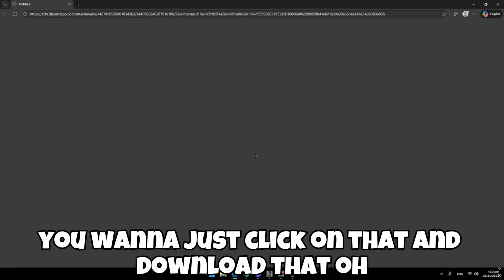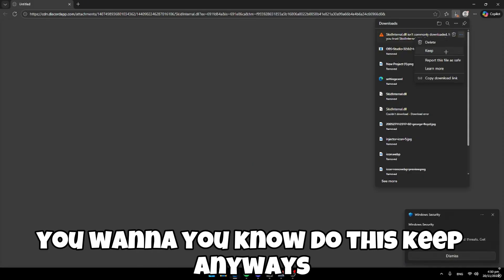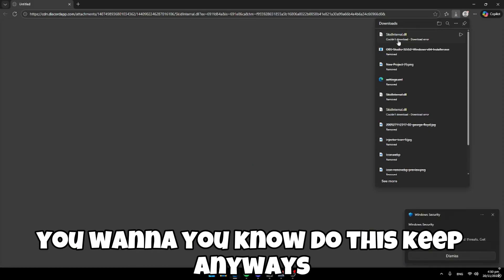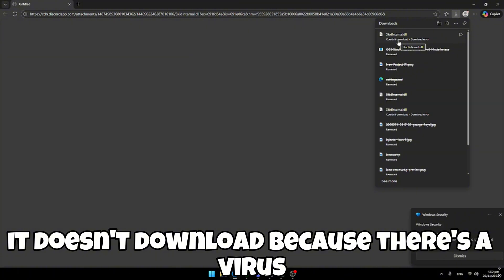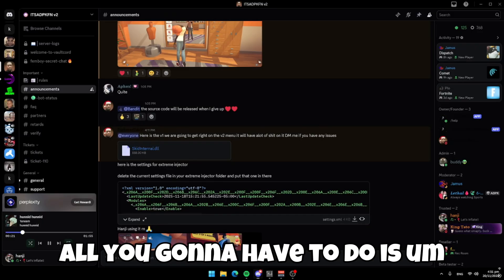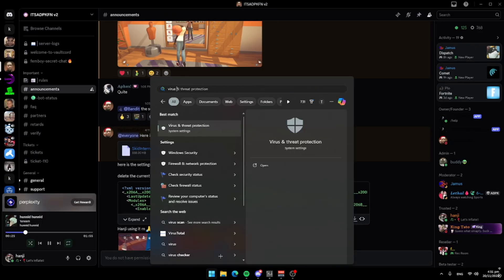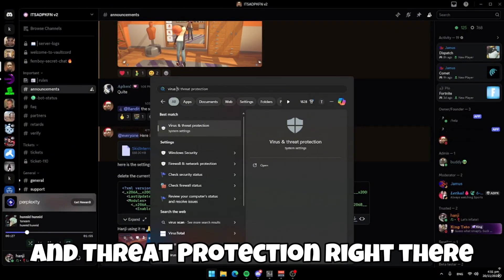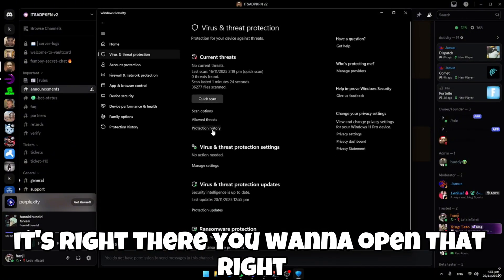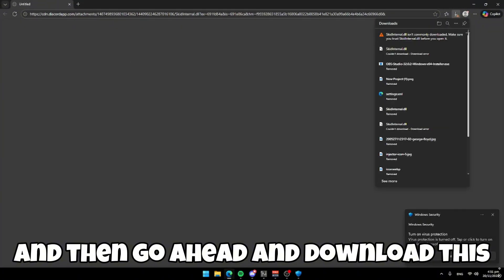Click on that and download it. It doesn't download because it flags as a virus, but it's not a virus — I promise. You're going to have to click the Windows key, type 'Virus and Threat Protection,' open that, go to 'Manage Settings,' and turn it off. Then come back and go ahead and download it — click 'Keep Anyway'.